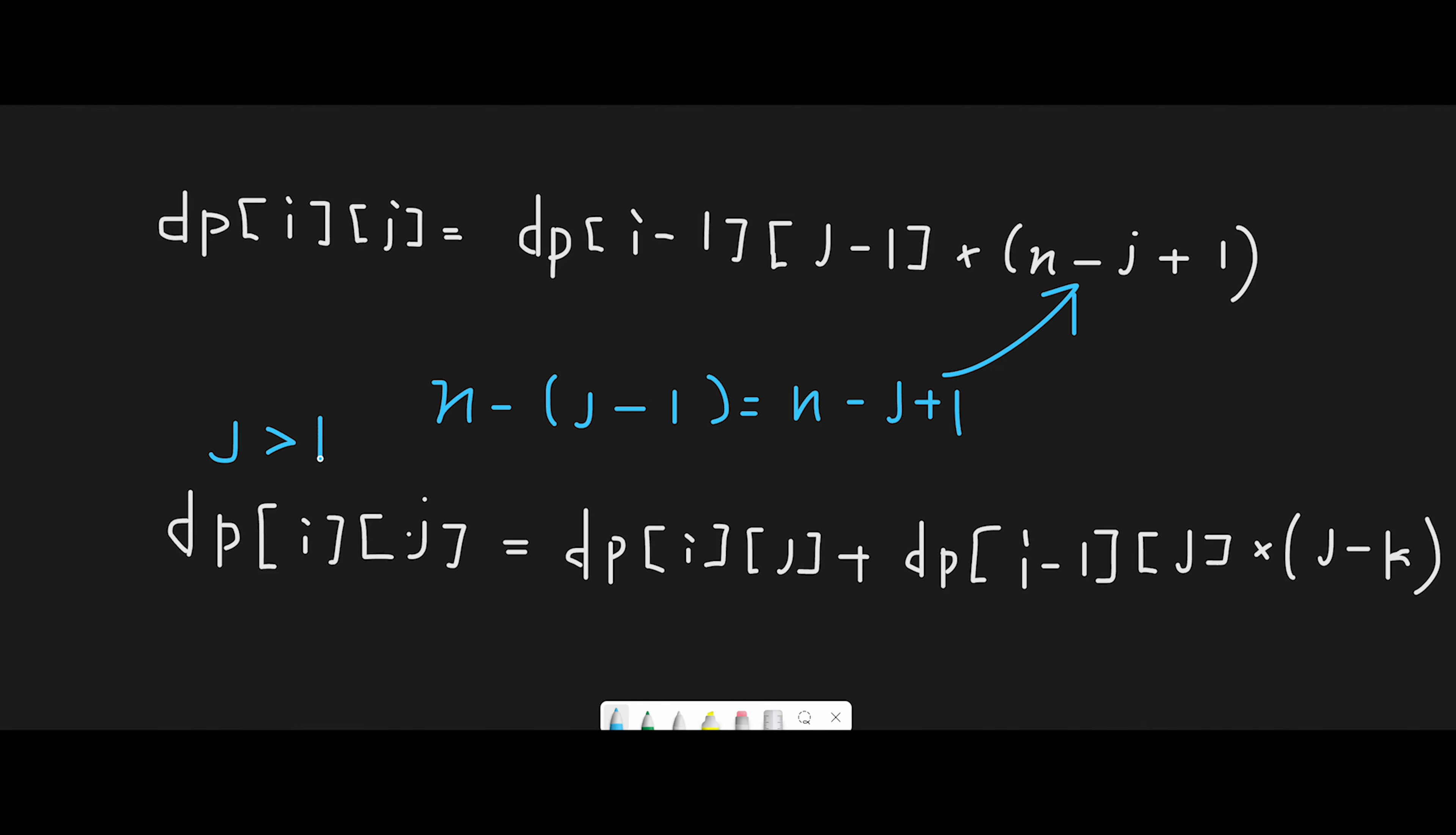we cannot choose from the songs played in the last k slots. So that's why if j is greater than k, in this case, the number of old songs we can replay is j minus k.